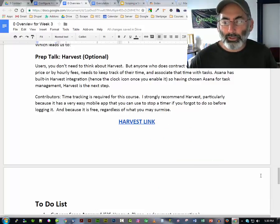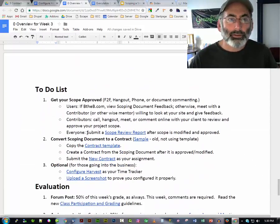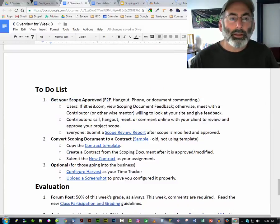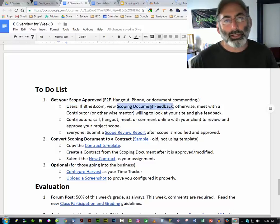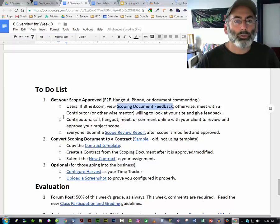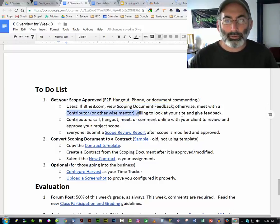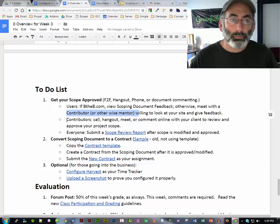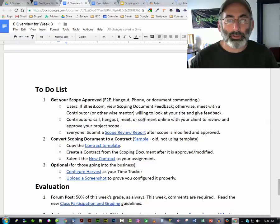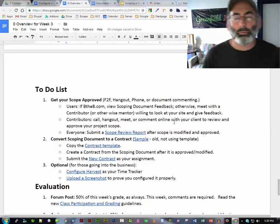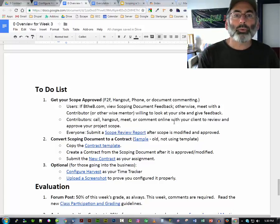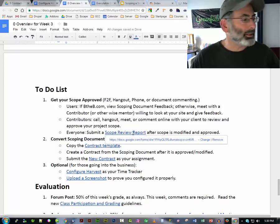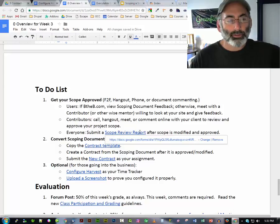So your to-do list for this week is very simple. It's kind of like last week. You get your scoping document approved, which is either face-to-face, a hangout, a phone, document commenting. If you're a user doing B2B, I'm going to provide you a scoping document feedback, which is not linked because I haven't made it yet, but I will. Otherwise, you're going to work with a contributor who's going to act like your client and give feedback. Thank you so much, contributors, for doing that. If you're a contributor, you're going to find your client, call, hangout, or meet, or comment online. And if you can't have that calling or meeting this week, agree when it will happen, and complete your scope review report anyway, because all you're going to do in the report is say, this is when we're meeting, or this is when we met.